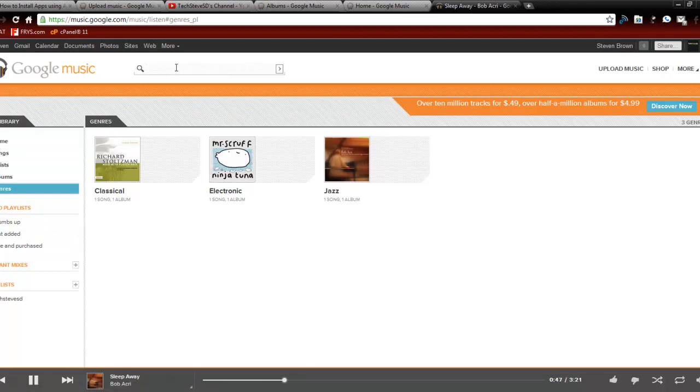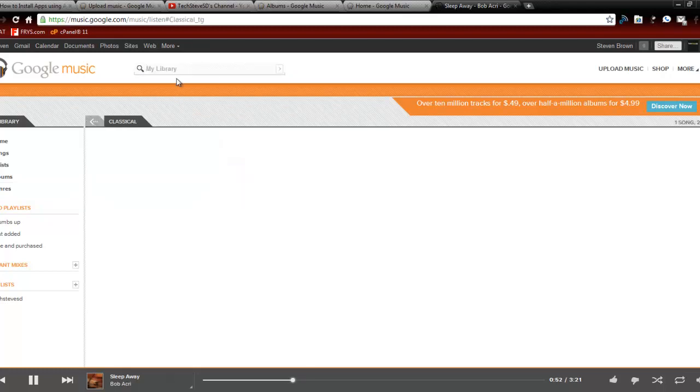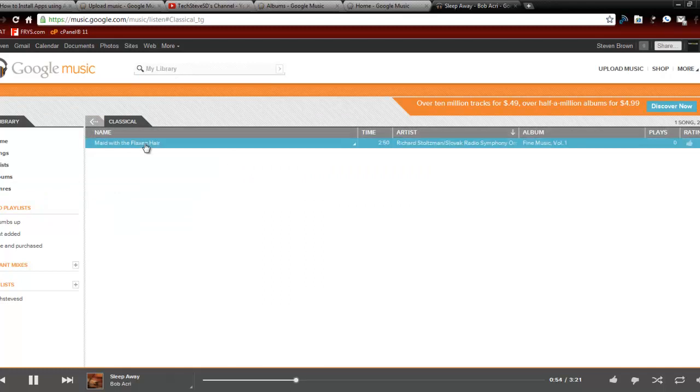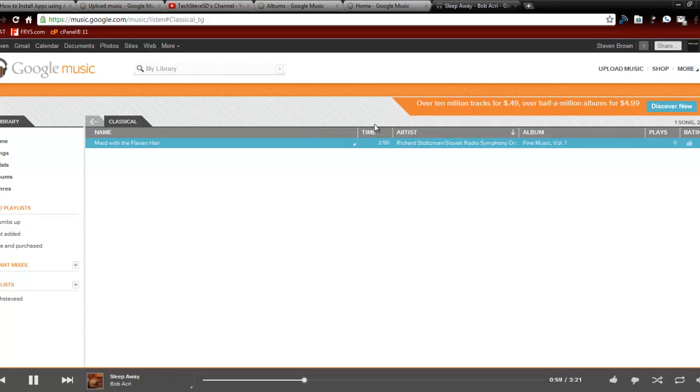You can also search up here for your library. So I can go ahead and go like, and I found that song. So just manage your whole playlist on here. And at the time I filmed this, they're giving 10 million tracks for 49 cents, which is half of what iTunes are. And you can get whole albums for $4.99. So what a great deal. So I'm going to go ahead and go to the app on the phone. And I'll see you shortly.